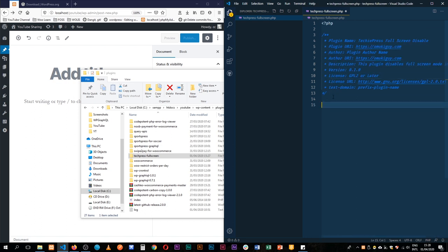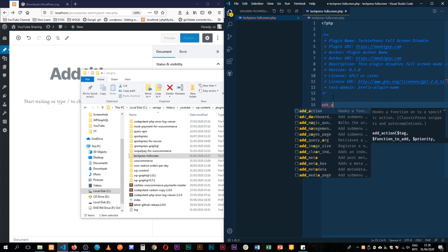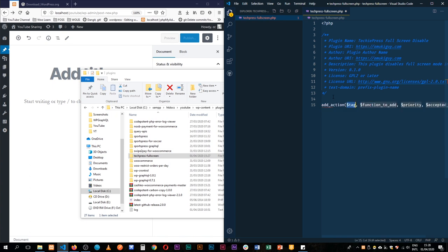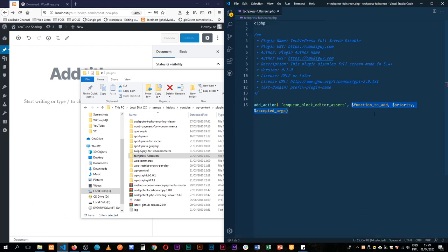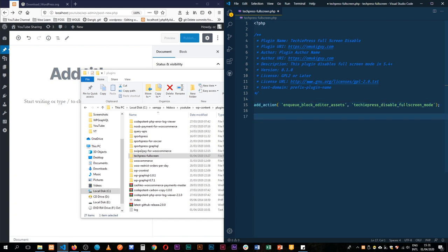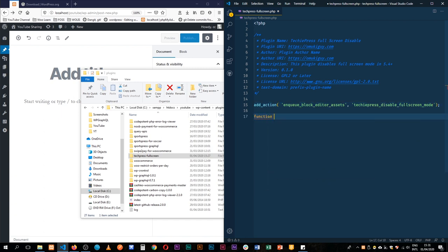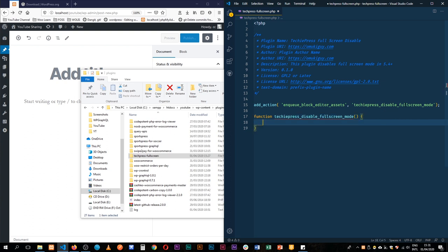I'm going to use the add_action hook to tap into the Gutenberg hooks. This particular hook is enqueue_block_editor_assets. Then we'll add a function which I'll call techpress_disable_fullscreen_mod. I'll put an underscore here and a semicolon at the end. We'll start up this function and begin with our code.